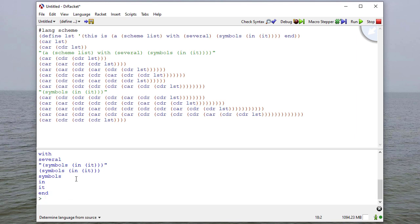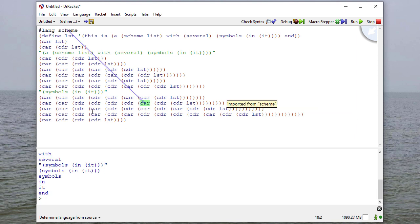So hopefully this gives you some ideas first, most importantly, of how to work with car and cdr. And second of all, how to use car and cdr to extract any arbitrary element from a list, no matter how nested the list is.